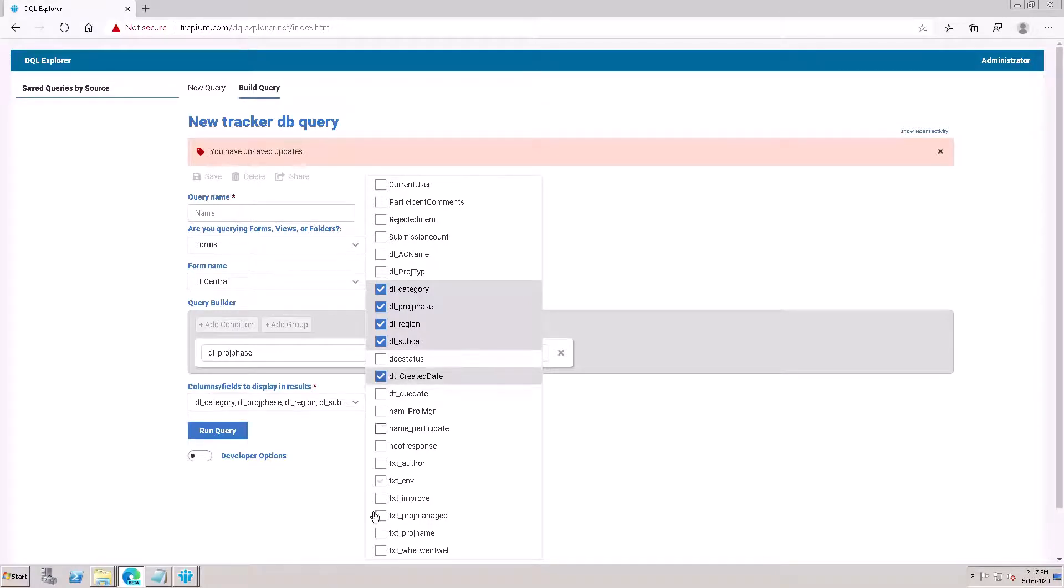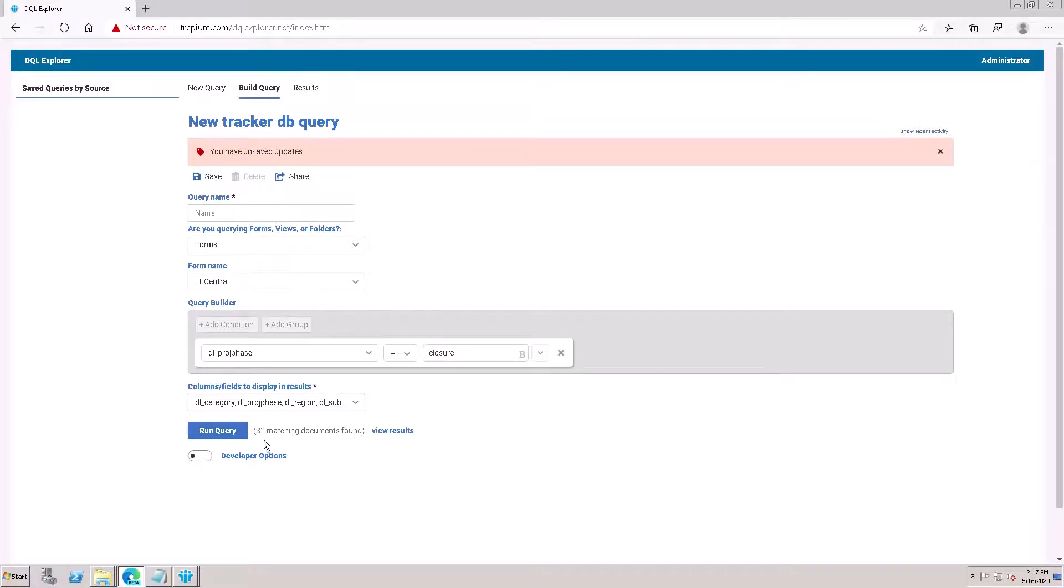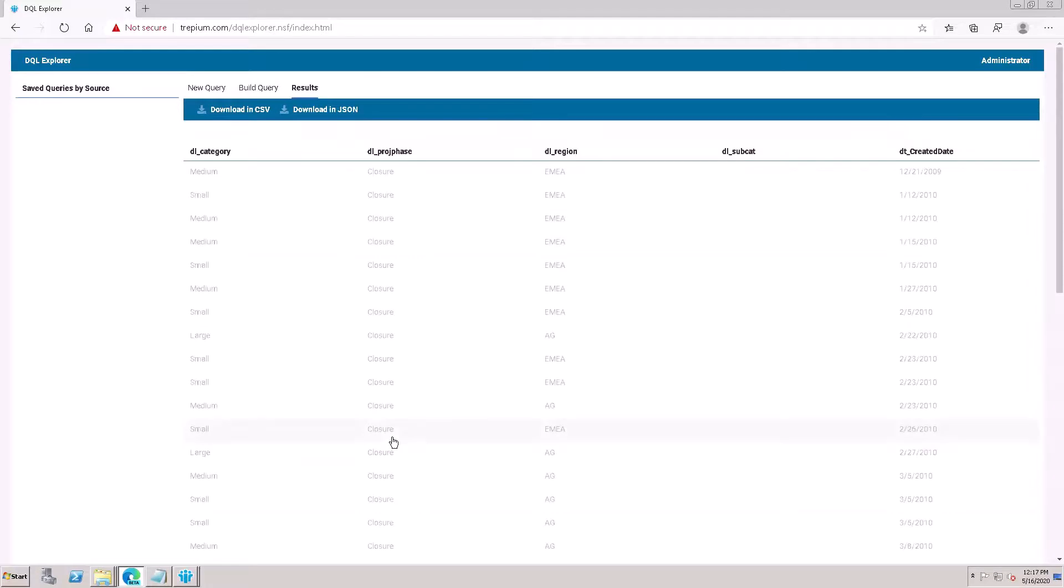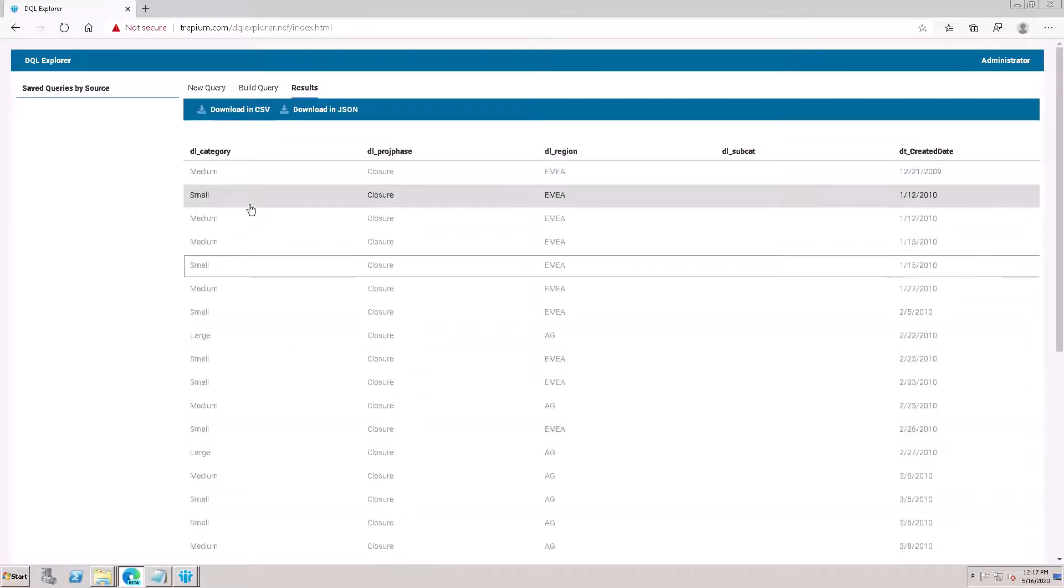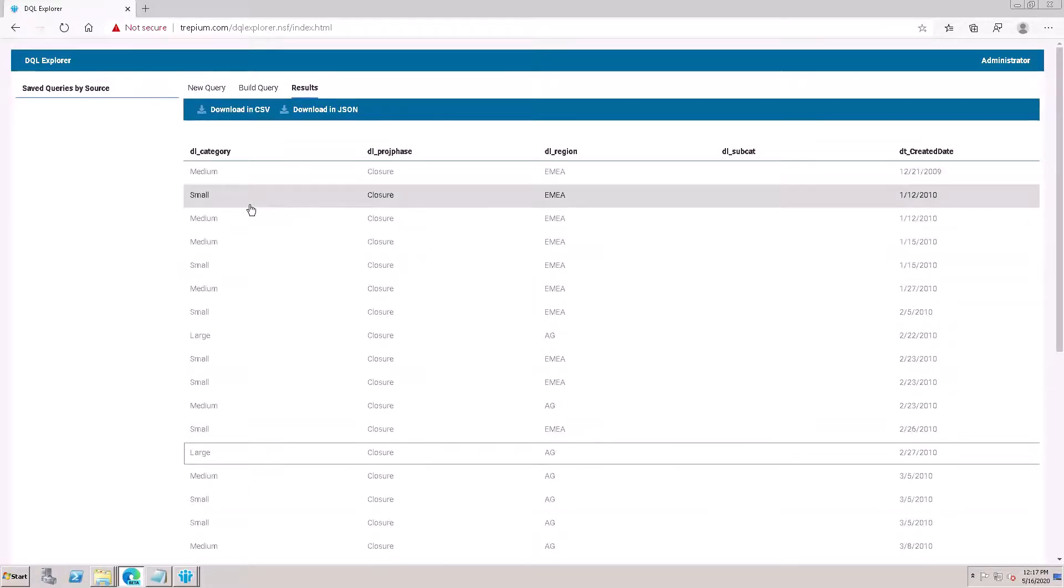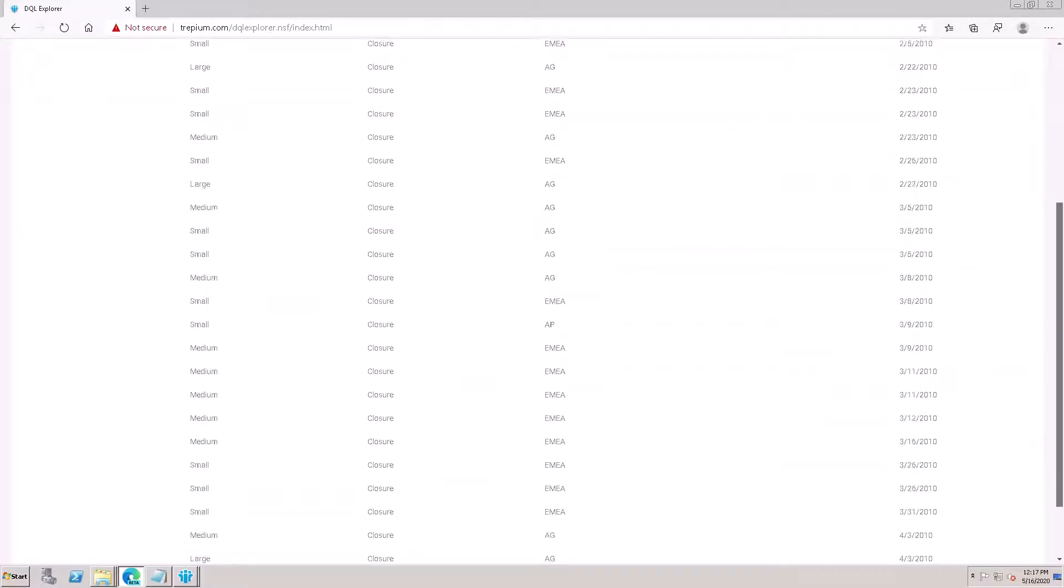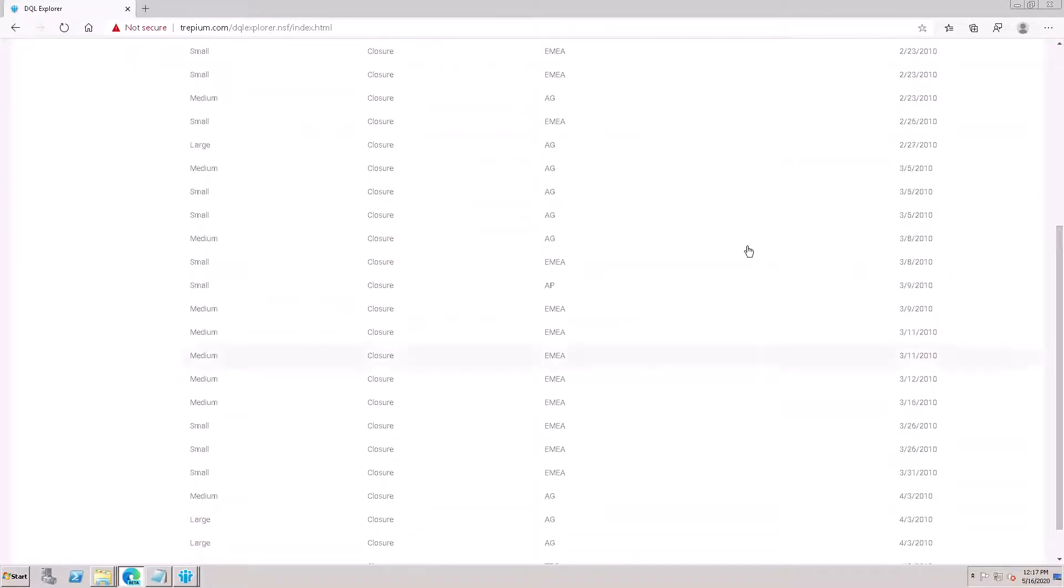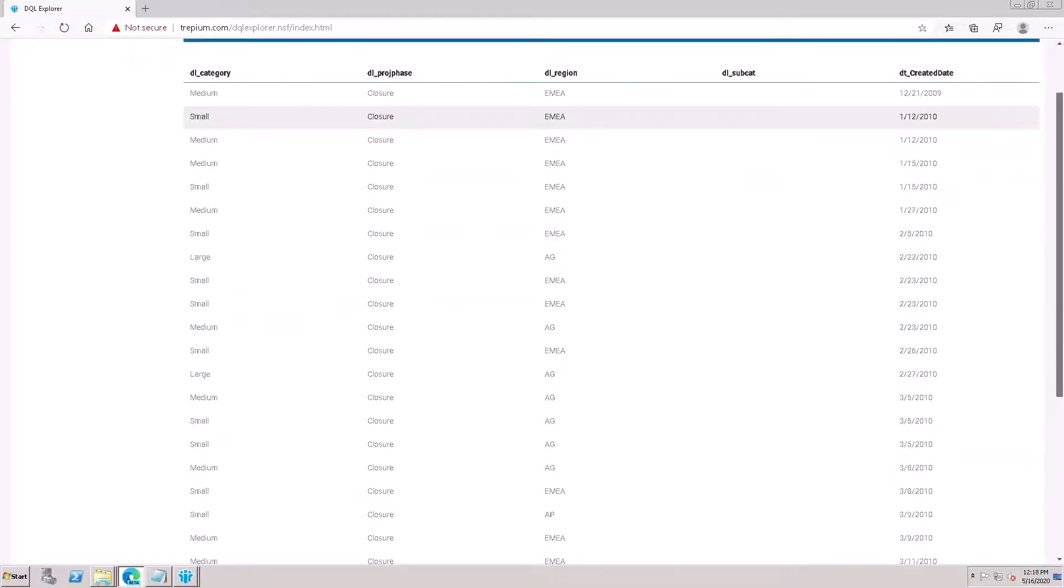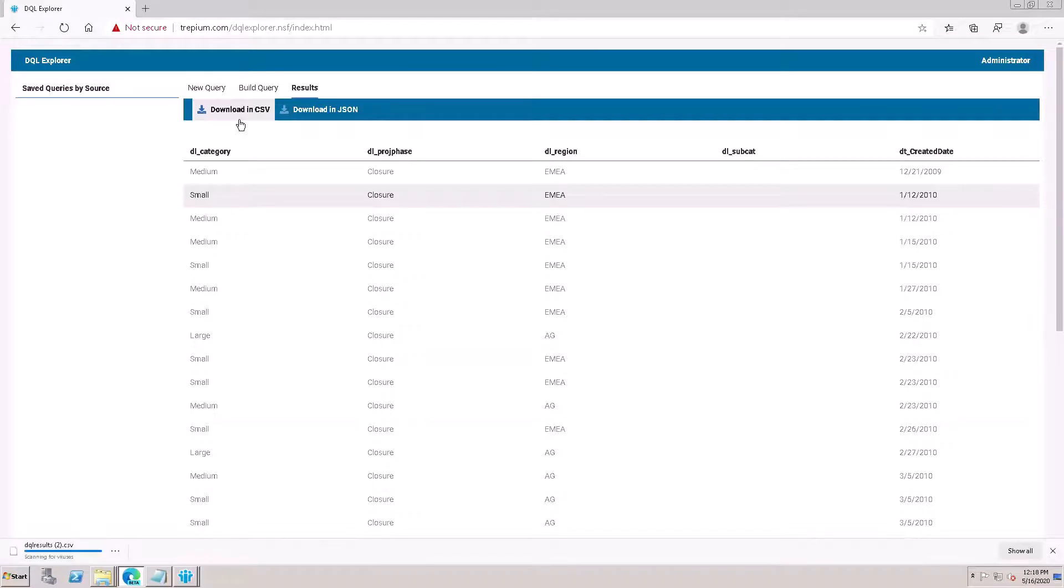Run the query. Here, 31 found. Click on view result. Here is the result - all the results are coming, all 31, with medium and all these things coming here. To download in CSV file, click here on the CSV file and it will be downloaded.